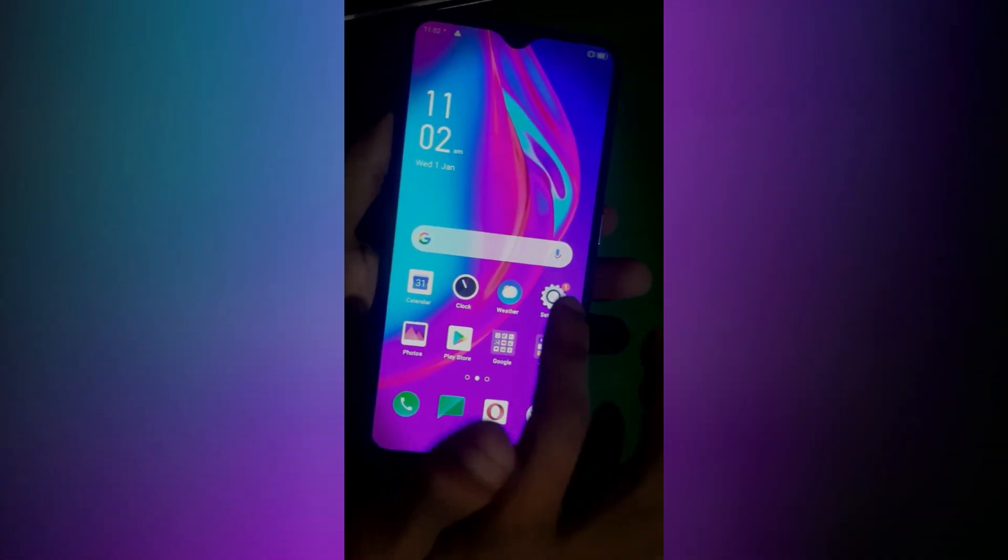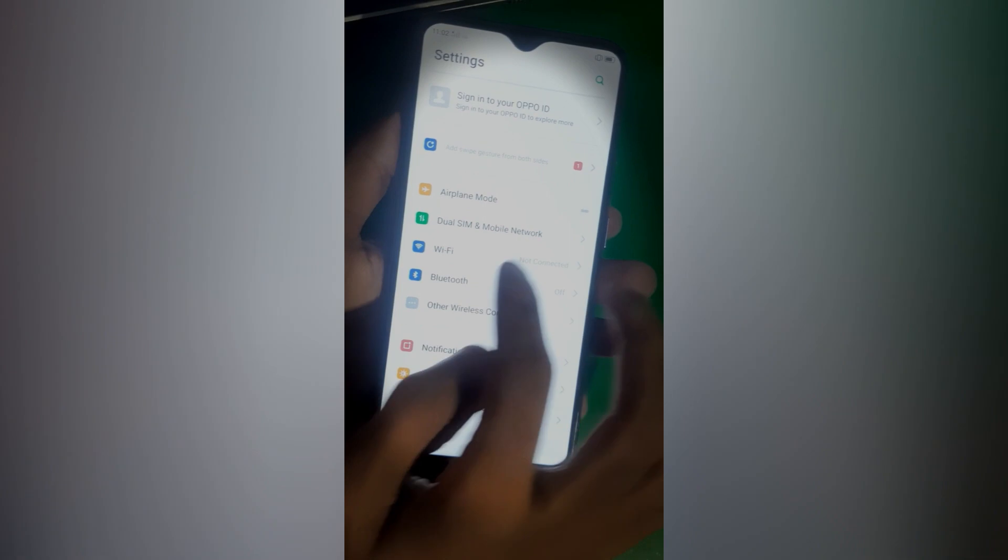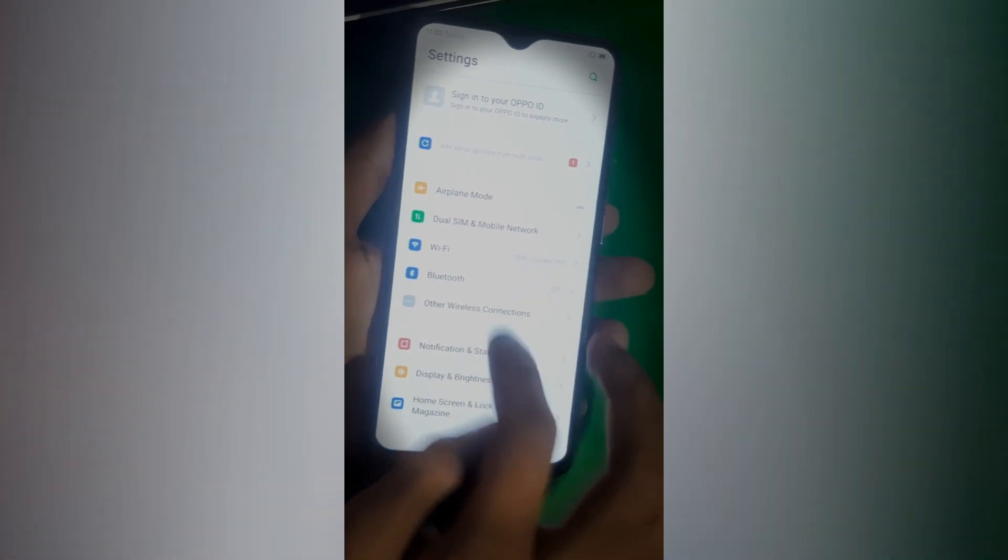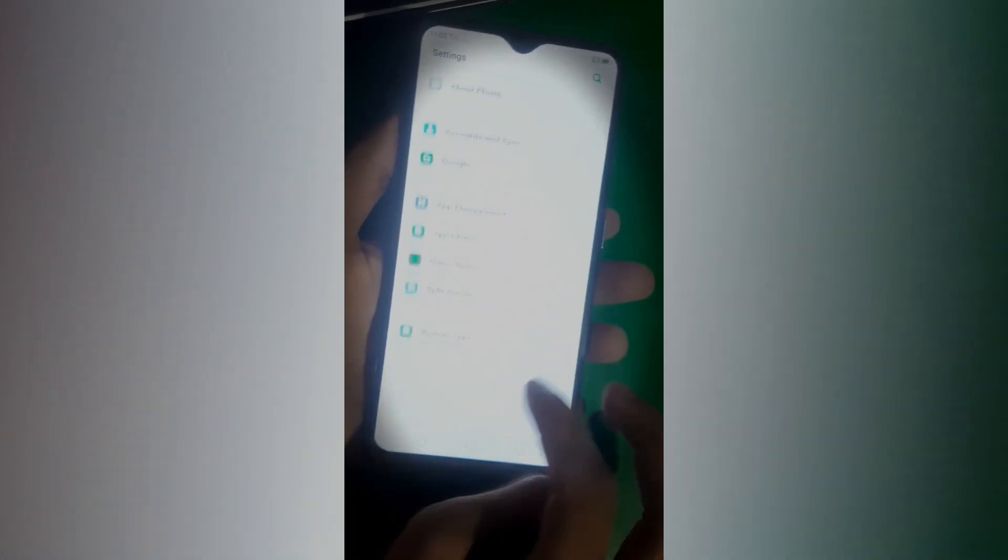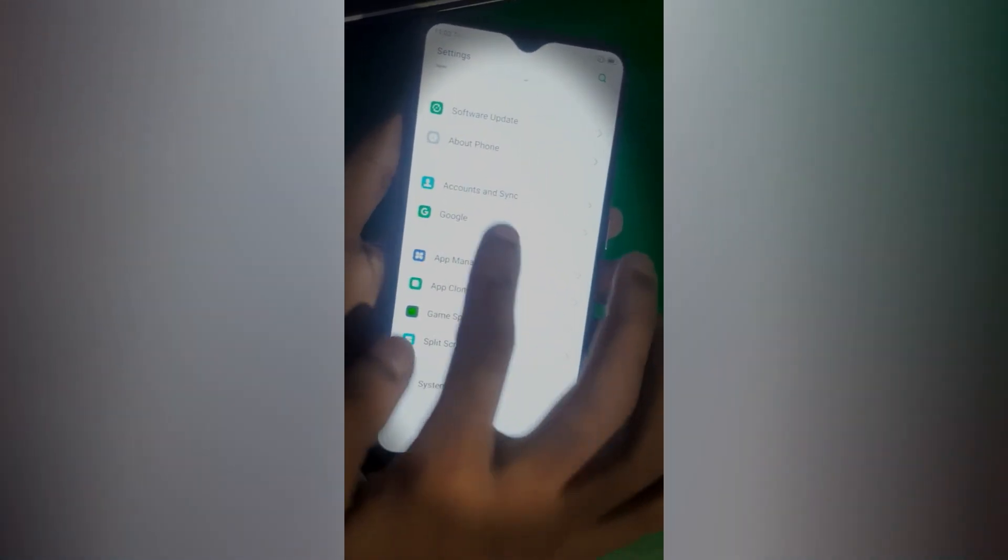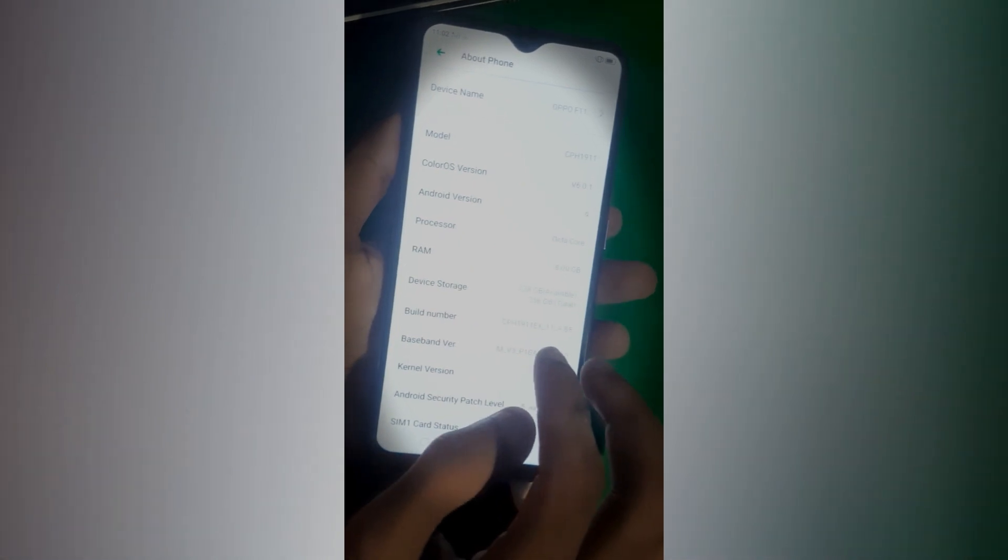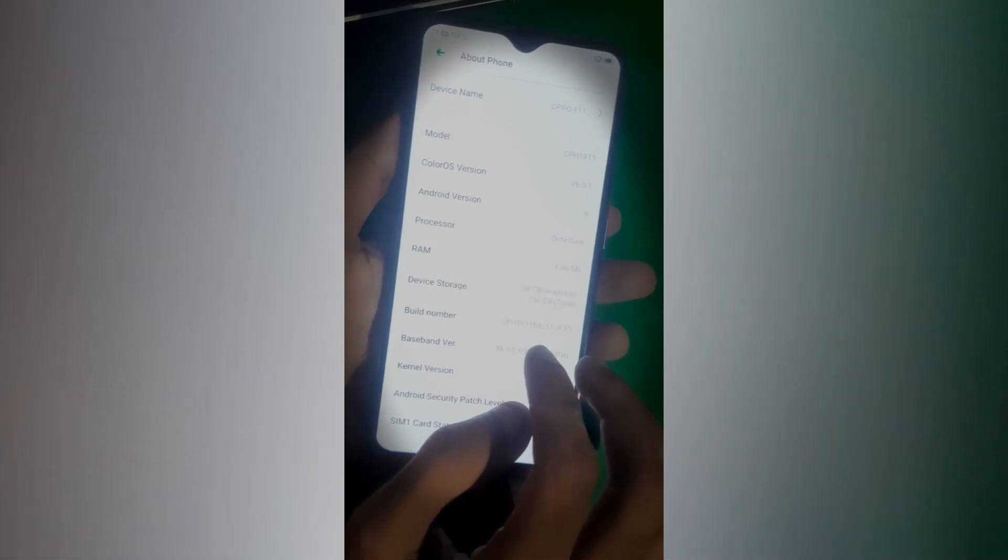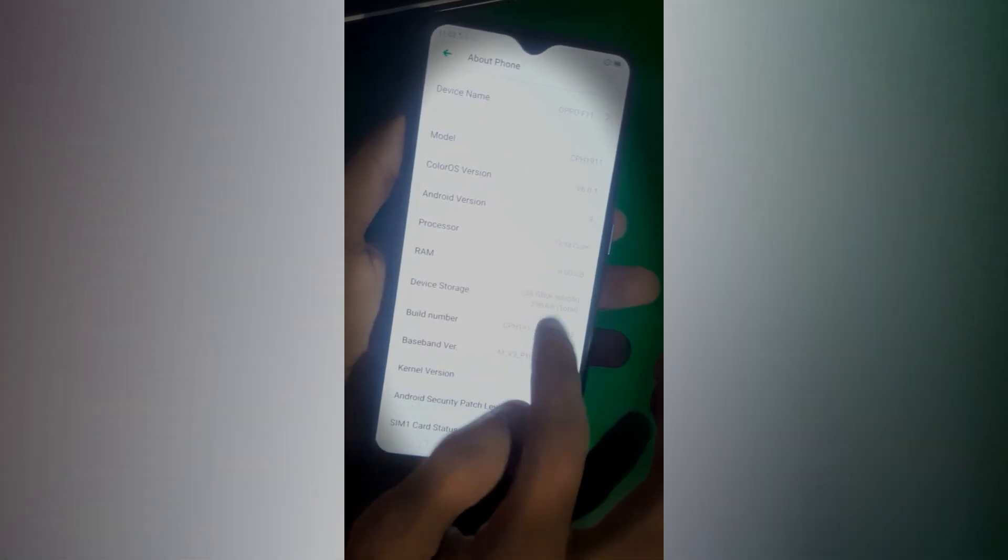First of all, on the device we have to enable the developer options. For this, just go to About Phone and find the Build Number.